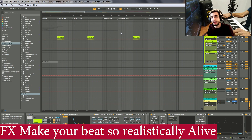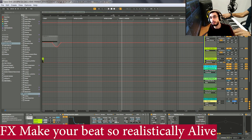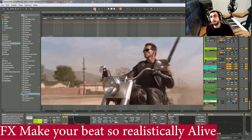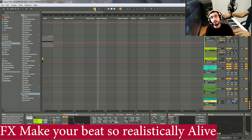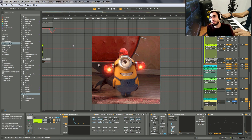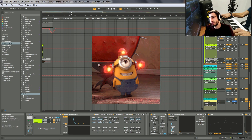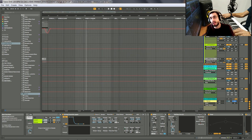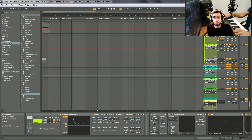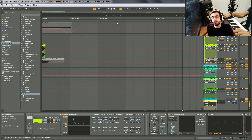Too many times you will hear in drill dive beats that they have gun reloading, gun shooting, and maybe even police sirens — all that type of stuff. These are all things that I have included also in my drill dive beat here.